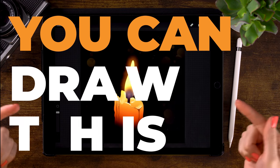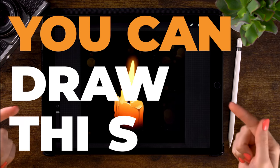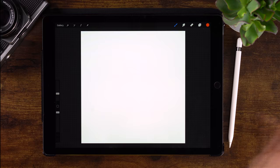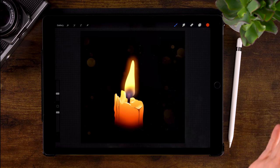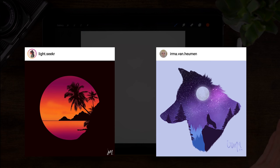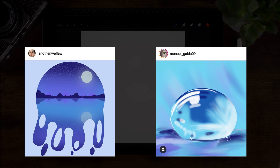You can draw this in Procreate. I'm back with another You Can Draw This video tutorial. I hope you are keeping up. I sure have seen a lot of artworks on Instagram, so it's even hard for me to keep up.